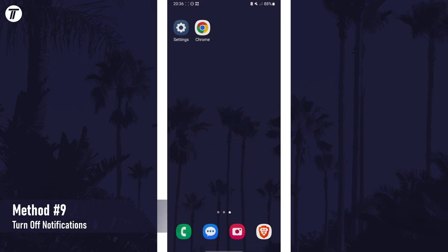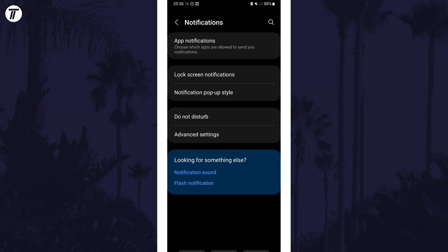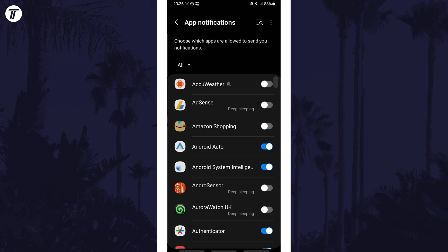Next, we can turn off notifications from apps that you don't require them from. You can disable notifications by opening the settings, then choose notifications, then app notifications and then you can go down the list and use the toggle switch next to each app to disable them.